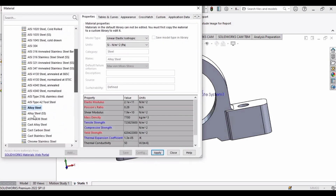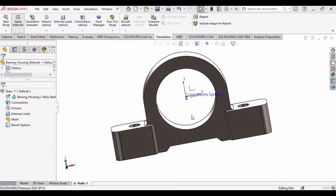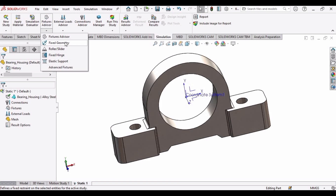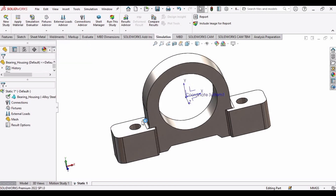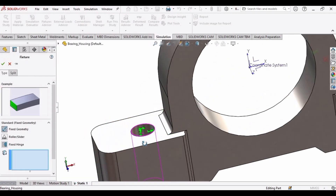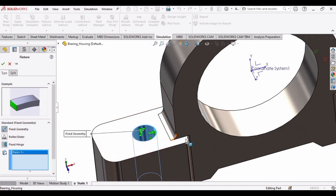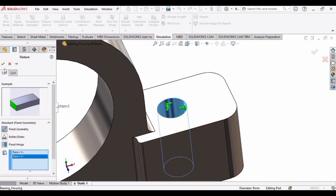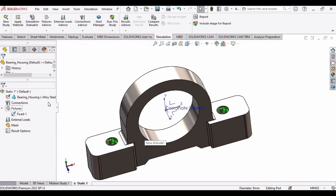After that we have to apply some material, so click here and apply any material. I am applying Alloy Steel, and after that click Apply and close it — so material has been applied. Now we have to fix the geometry. As you know, we fix the bolts here, so select these holes and then click OK, so we have fixed these holes.